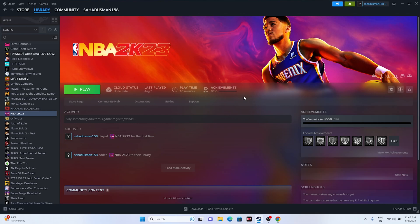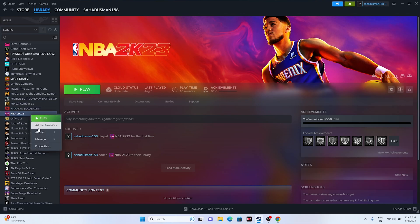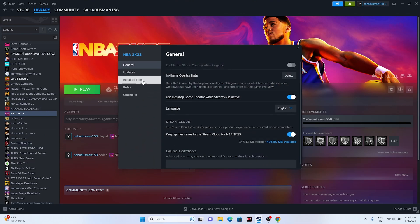Next, disable the Steam overlay — this is a very important step. Go to the game in Steam, right-click, Properties, and make sure the Steam overlay toggle is turned off. If it's on, turn it off and then try launching the game. This worked for many users across multiple games including older ones like Dead Space.